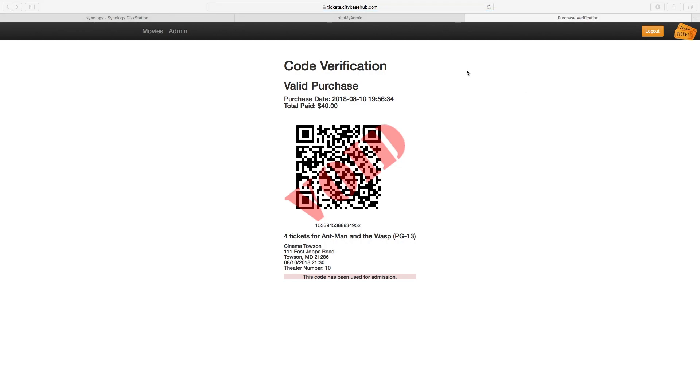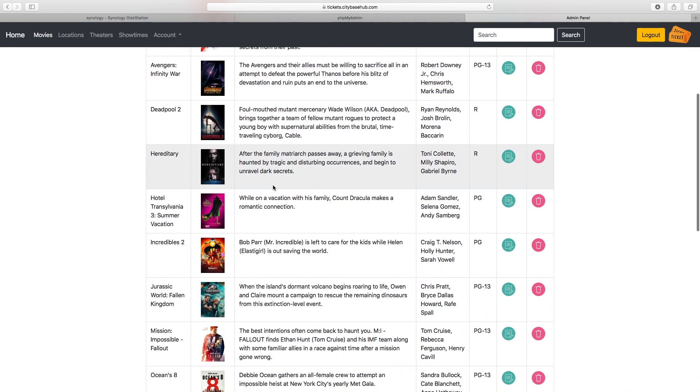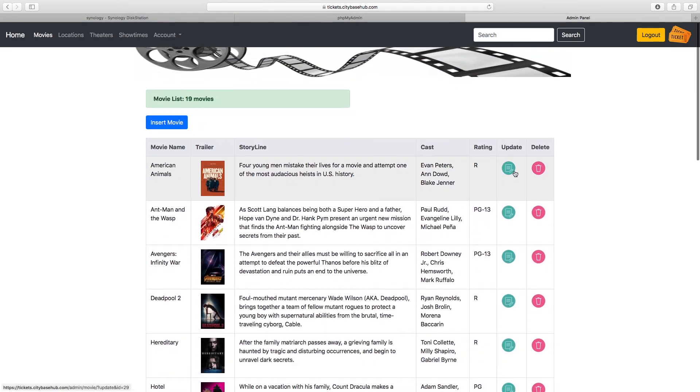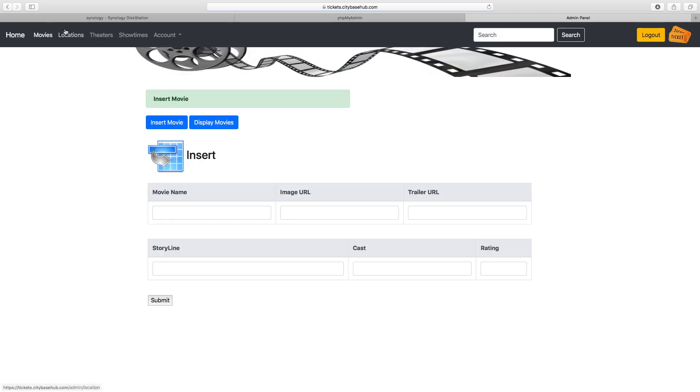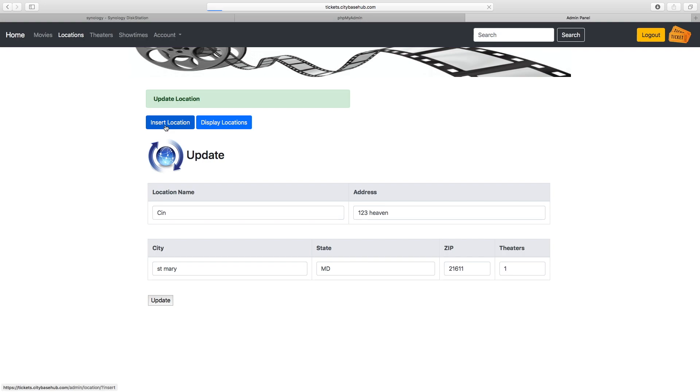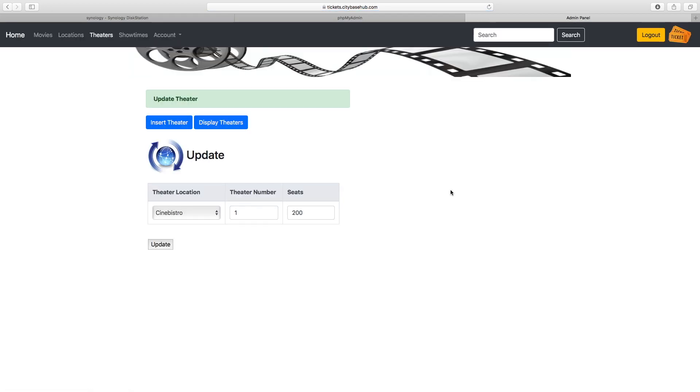There are a few additional options to the admin interface. You have full control to update all these tables. The movies table, you can update movies, insert movies. Locations can be updated, you can insert new locations. Same with theaters, and in theaters you can update the amount of seats available for each theater.